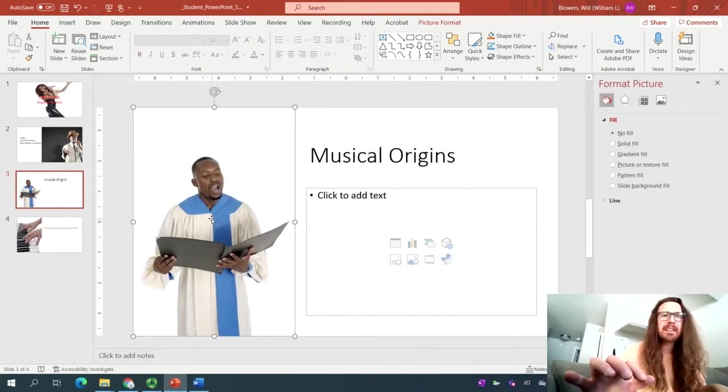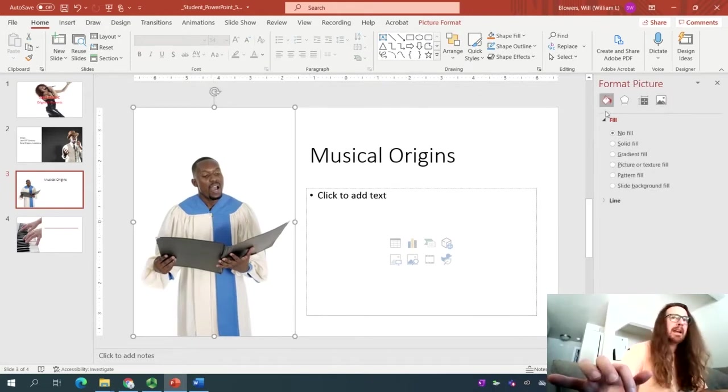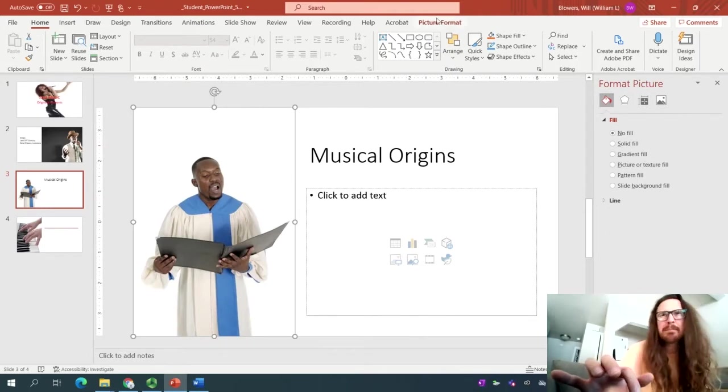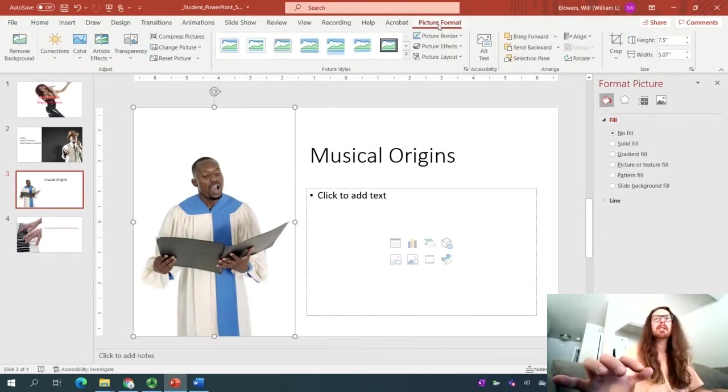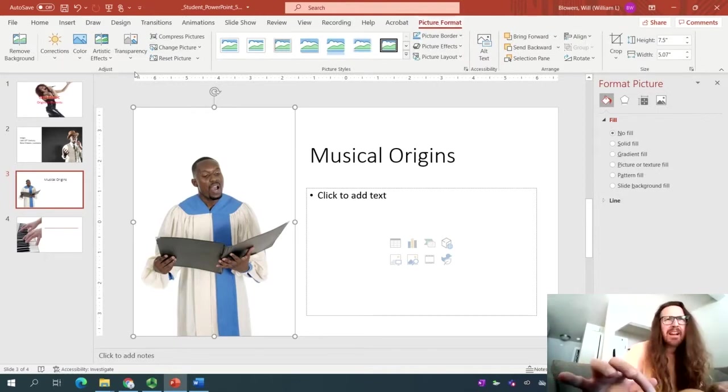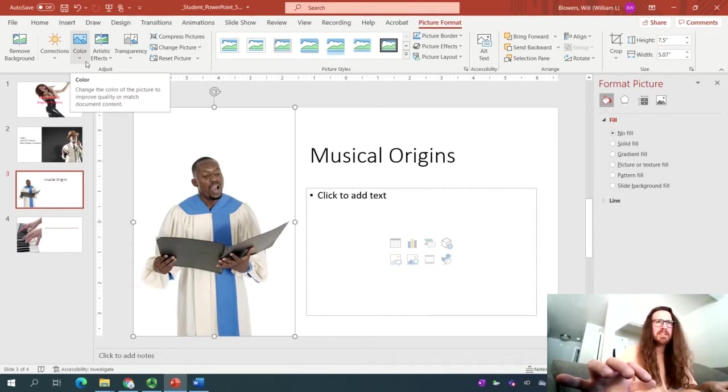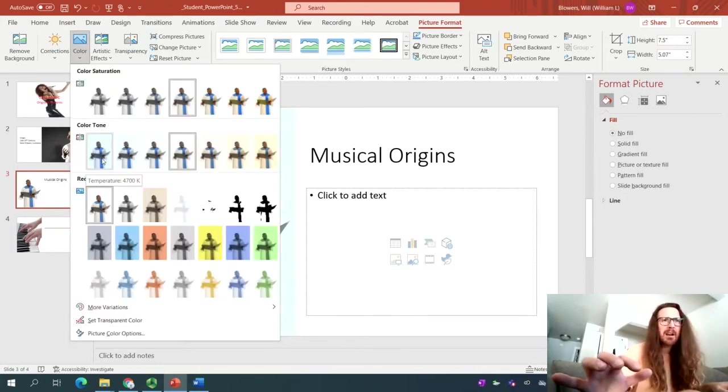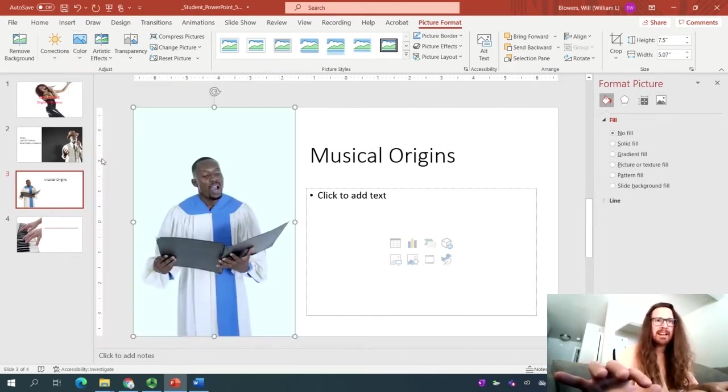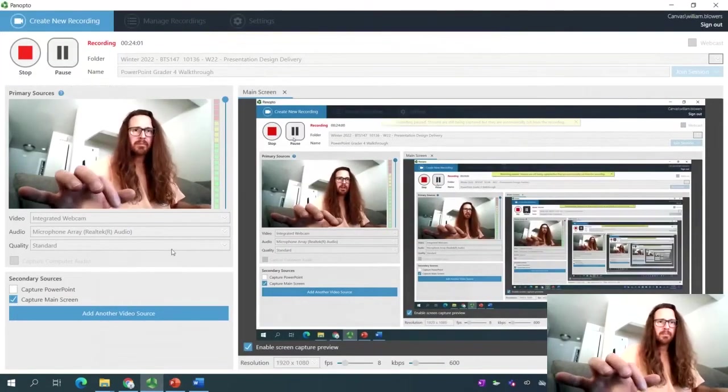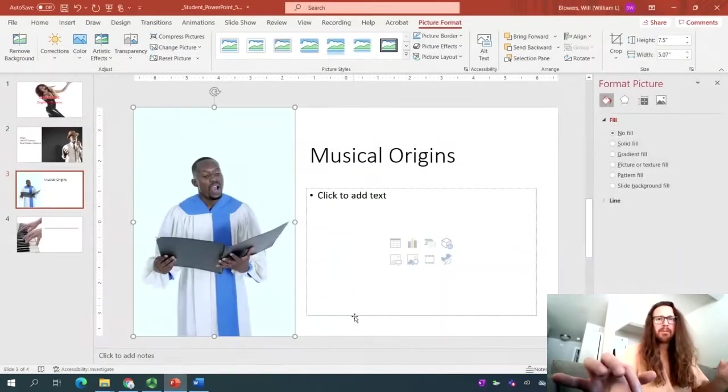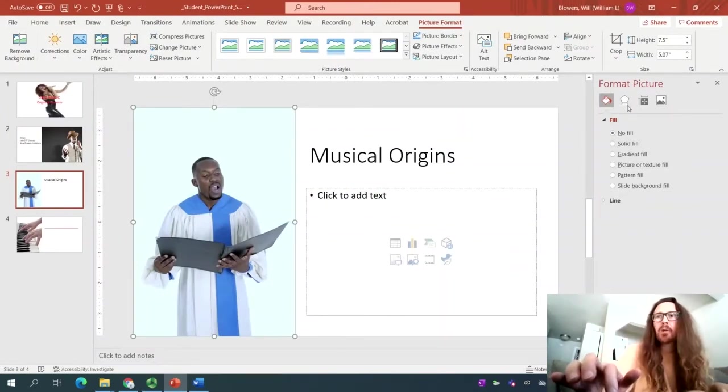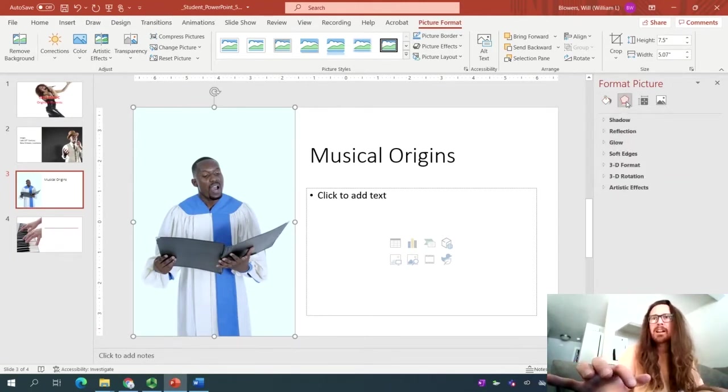So what we're going to do, once you've typed musical origins, go ahead and select the image on the left-hand side. You'll see the format picture panel go up. And now what you'll do is notice the picture format tab populates up at the top. Then in the adjust group, you're going to look for a color button, which is this. And the one we're looking for is, I remember 4,700. Hey, temperature 4,700 K. That's the one right here. Go ahead and select it.